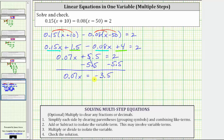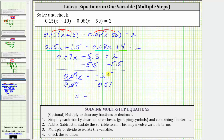The last step is to multiply or divide to solve for x. 0.07x means 0.07 times x. To undo the multiplication and solve for x, we divide by 0.07. Simplifying on the left, this quotient is one. One times x is x. We have x equals negative 3.5 divided by 0.07. Because we have a negative divided by a positive, the quotient is negative.